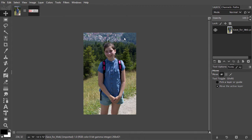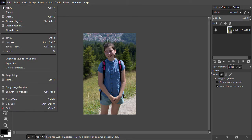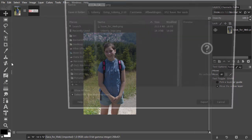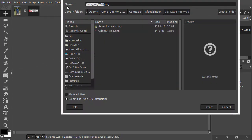I have opened save for web. I go to file, export as. Behind name, you can give your file a different name. Below, save in folder, you can change the place where you want to save the file.